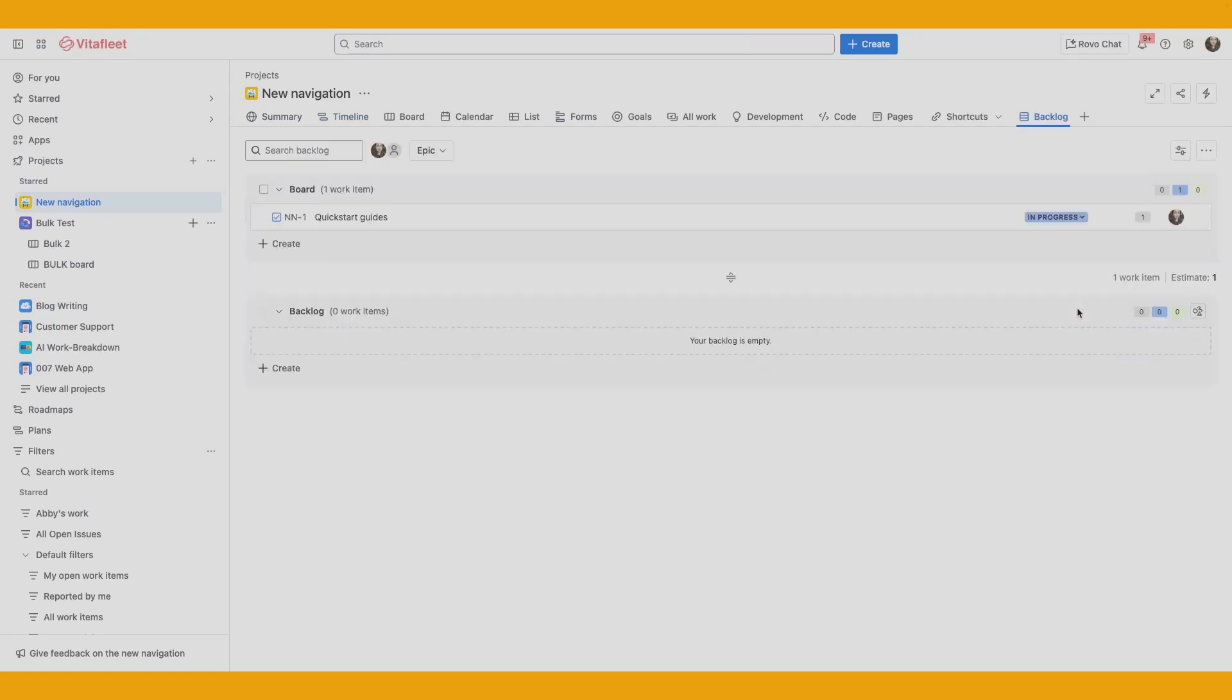Something to note, if you've renamed a tab before and removed it from the project navigation, the tab's name is reset to its default name.